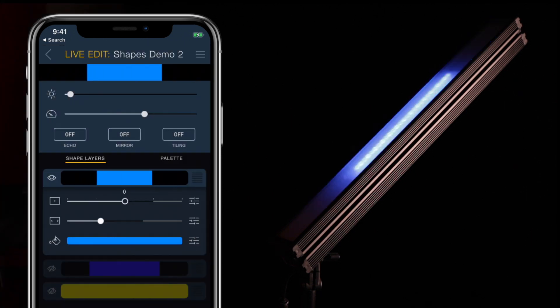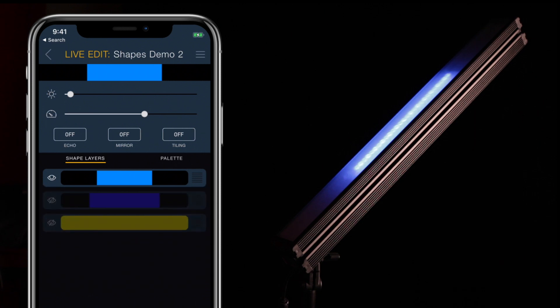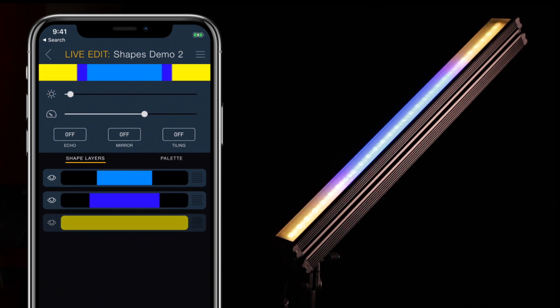Our advanced shapes video will cover animating center, size, and fill, as well as editing the palette, which is the group of eight colors used by the animated fill option.